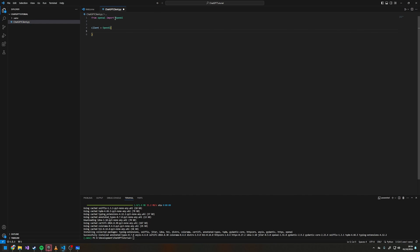Now here is where we're going to add our API key. Best practice for this is to set up an environment variable in your virtual environment, and then once you have that environment variable you can plug it in here.